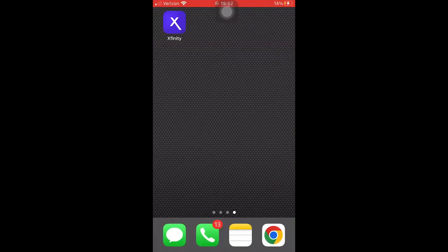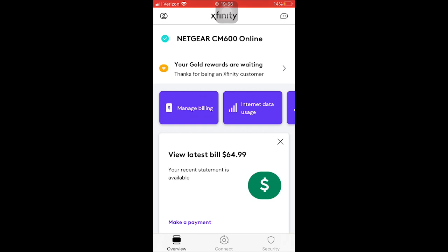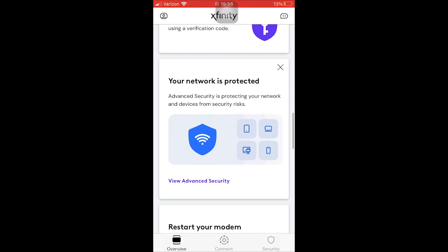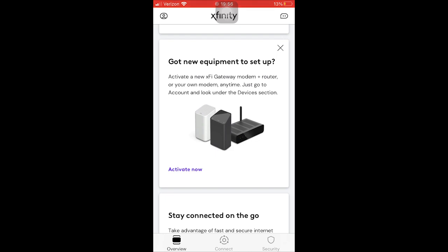The first thing we want to do is go into our internet service provider's application. Click on the application in the left-hand corner. Once it fires up, it's going to require you to sign in — enter your username and password. Now that you're in the application, you can see that my modem is online, but let's pretend we want to activate a new modem. Scroll down and you'll see a section that says 'Got new equipment to set up?' — yes, we do. Select 'Activate Now.'